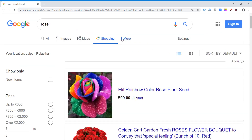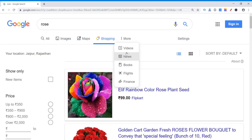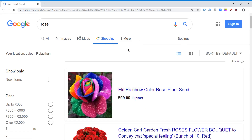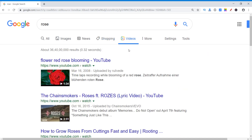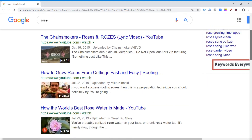There are other options in the 'more' menu. Like videos — videos related to roses, news related to rose, books, flights and finance. They are less relevant to rose, so you may not click on those. Let's go to videos and see some videos here. These all videos are related to roses.